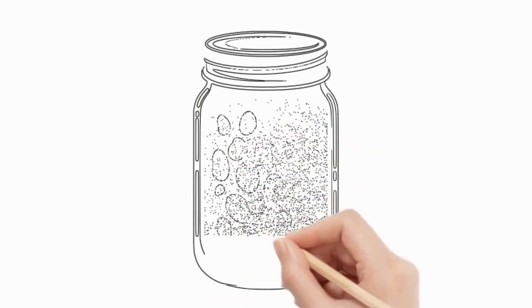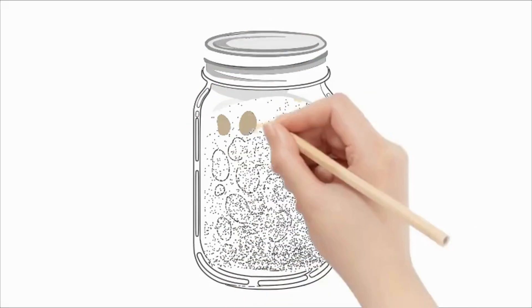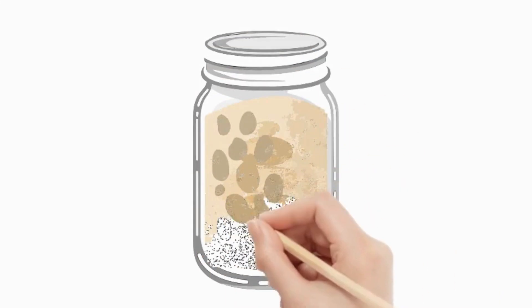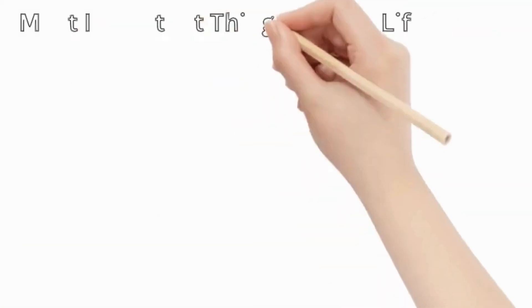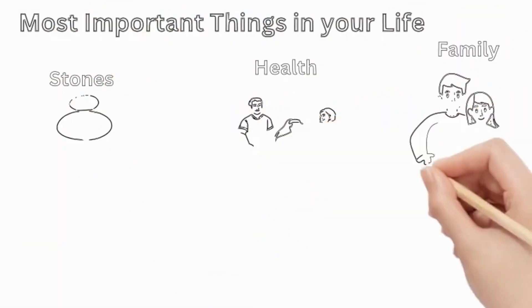Finally the professor poured sand into the jar, which filled the tiny gaps. What about now? He asked. Now it's full, a student shouted. Professor said,